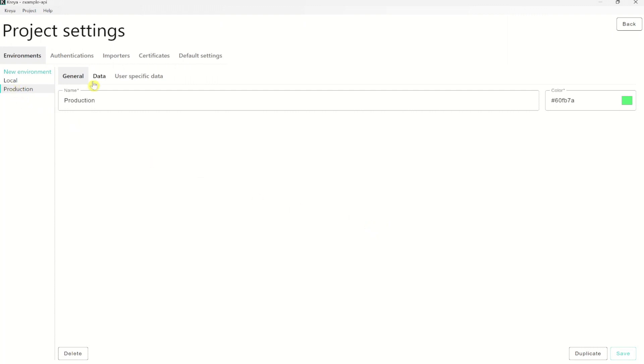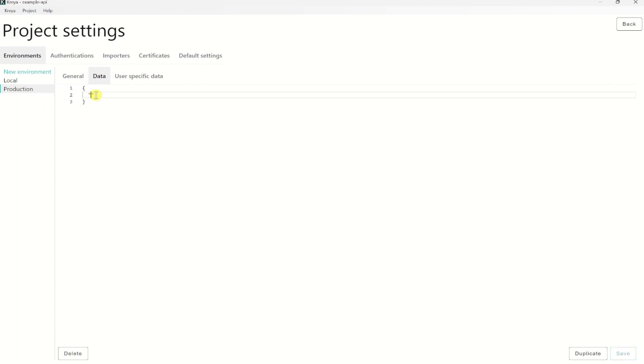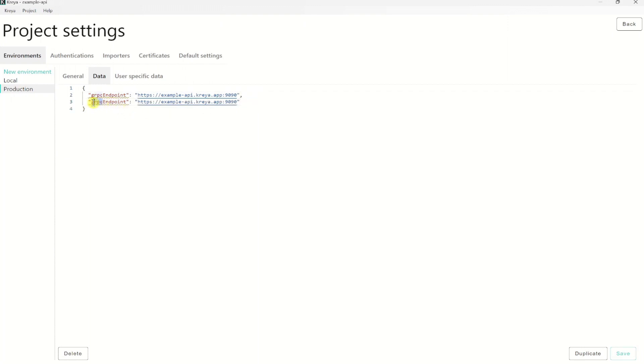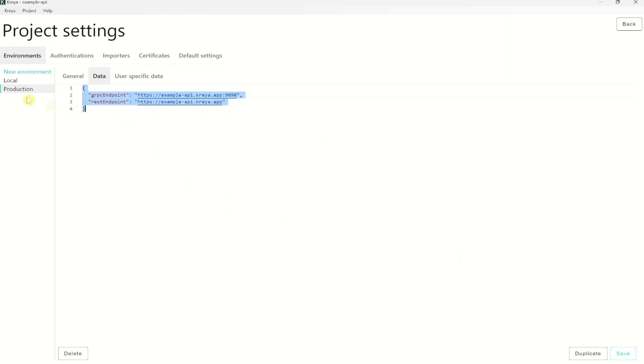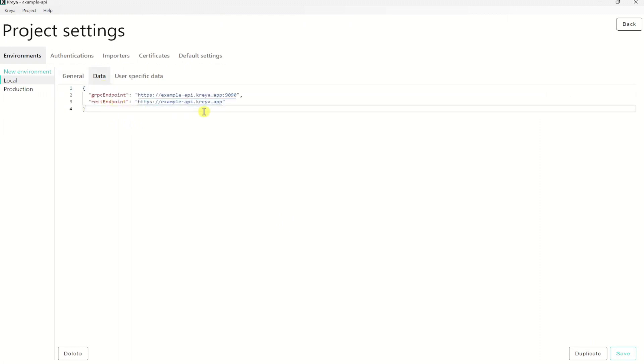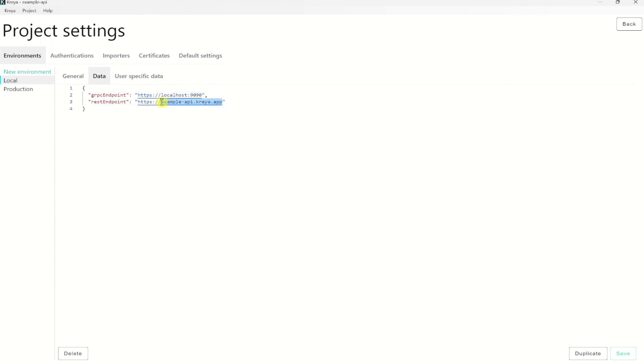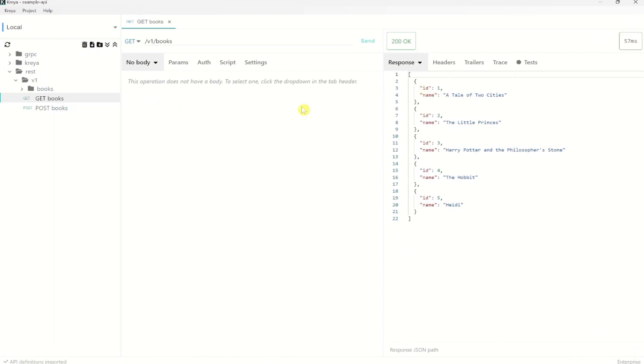Now on the environment, let's create the variables. Let's create one gRPC endpoint variable and one REST endpoint variable. The REST endpoint is the one without the port. Let's click save and do the same for the local environment. I will enter here the localhost URL because this is commonly used for local development.